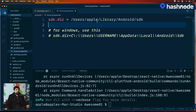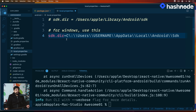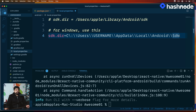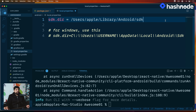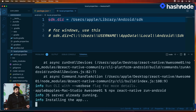Inside `local.properties`, you need to set the SDK path. On Mac, the path uses your username — in my case `apple`; replace it with your username. If you're on Windows, comment out the Mac line and uncomment the Windows line: `sdk.dir=C:\Users\YOUR_USERNAME\AppData\Local\Android\Sdk`. This is exactly why we installed Android Studio — it sets up the Android SDK at that location. Now save the file and try running the app again.